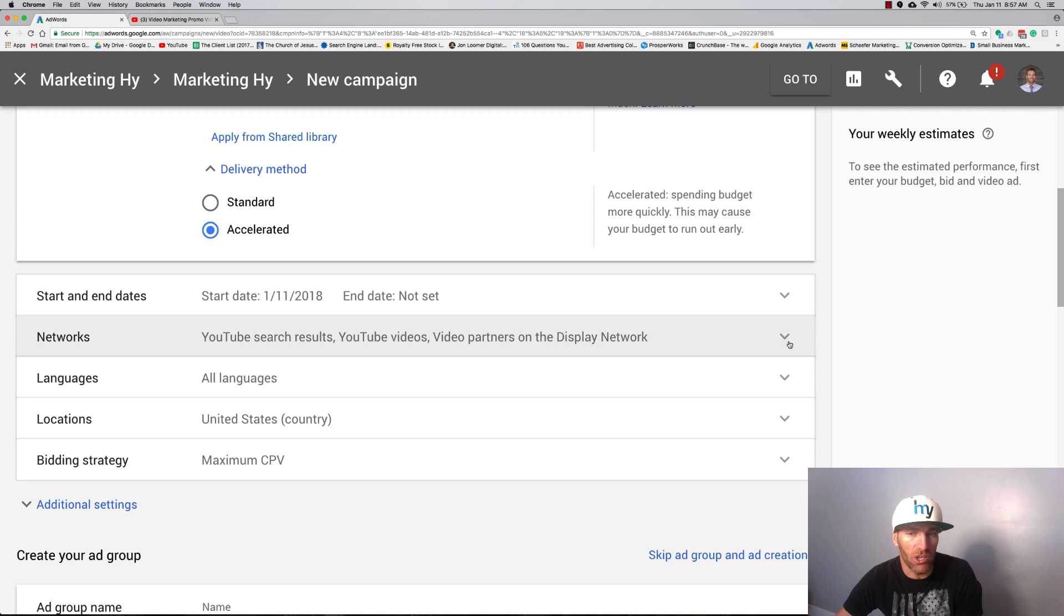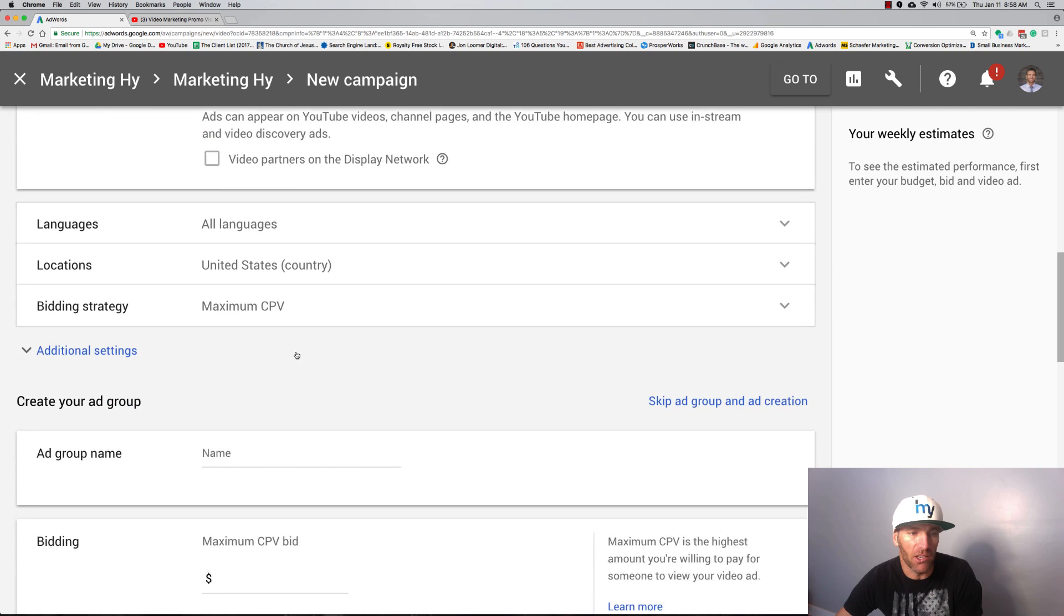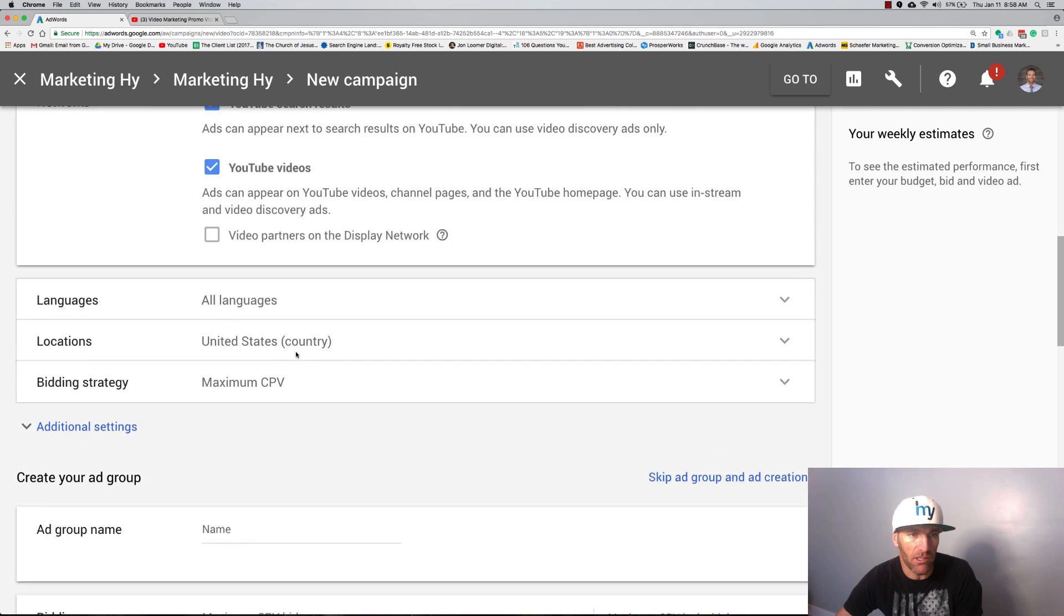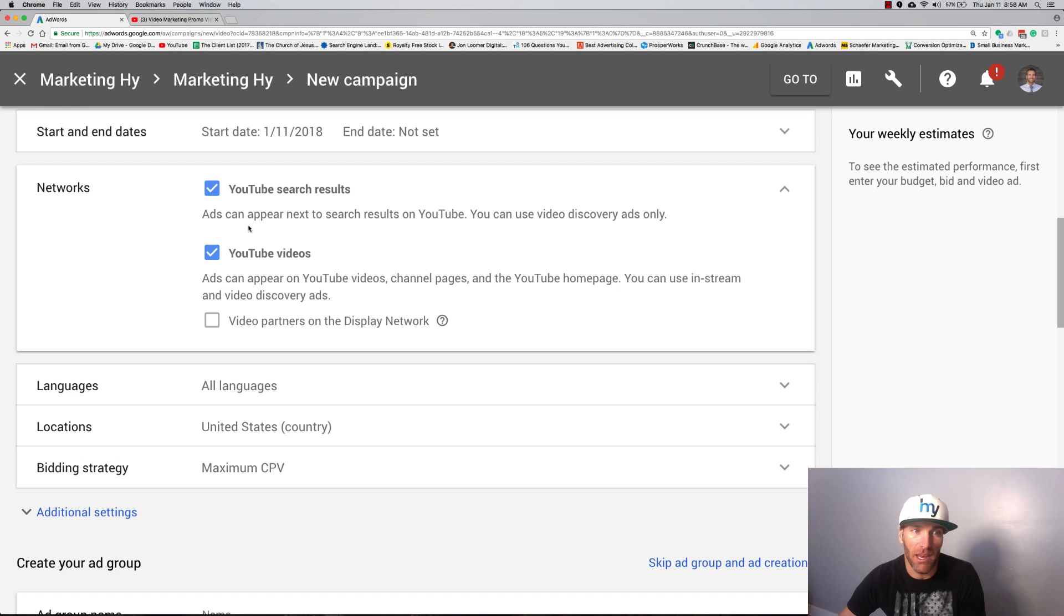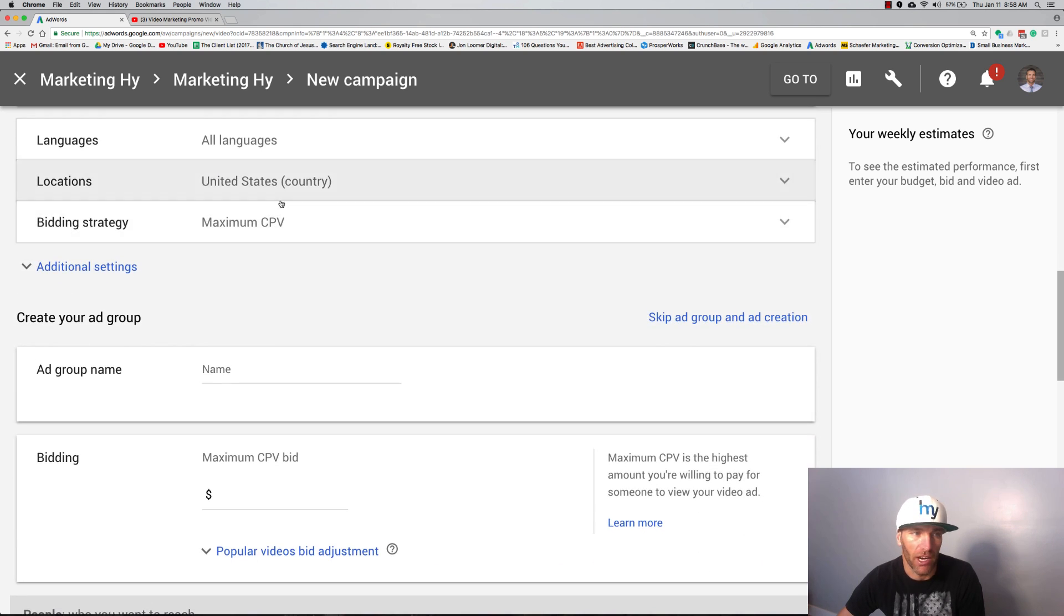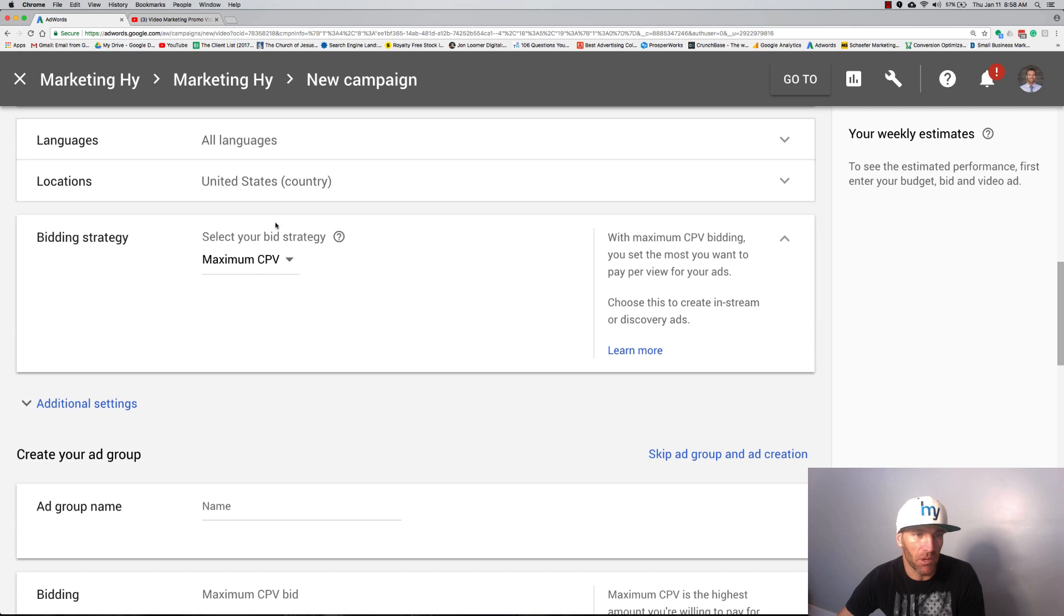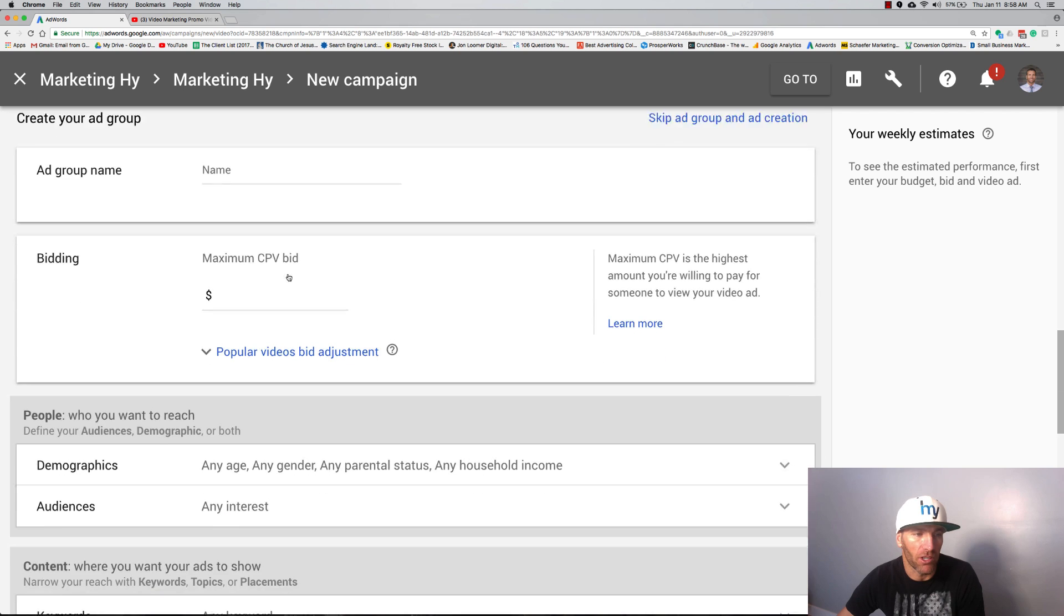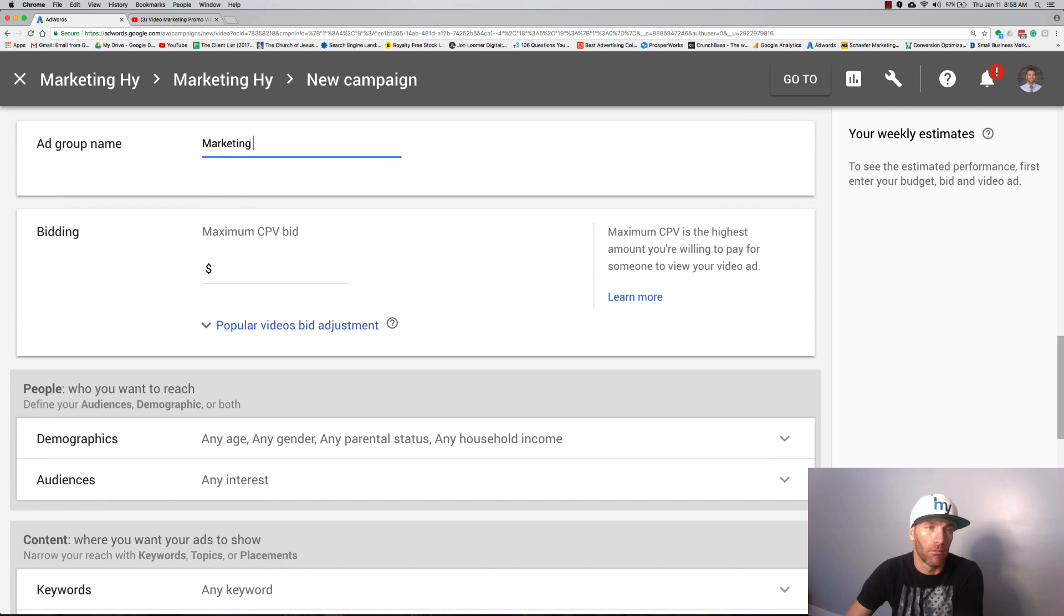I'm going to put accelerated on this one. The network we're using: I don't want video partners on display network, I just want YouTube videos and YouTube search results. You can even separate these out. When developing campaigns it's a good idea to separate them out and build another campaign for tracking purposes. Location: United States.